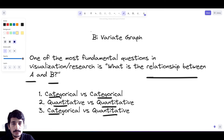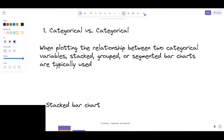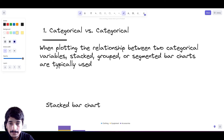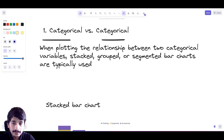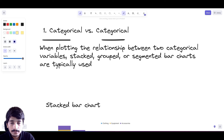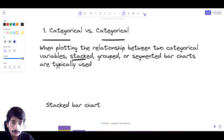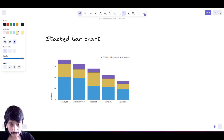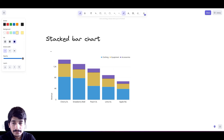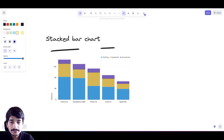In a categorical versus categorical bivariate plot, both variables are categorical. The charts we can plot for categorical vs categorical data include a stacked bar plot, a grouped data visualization, or a segmented bar chart. Let's first look at what a stacked bar chart is - in this we have multiple variables stacked one upon each other.